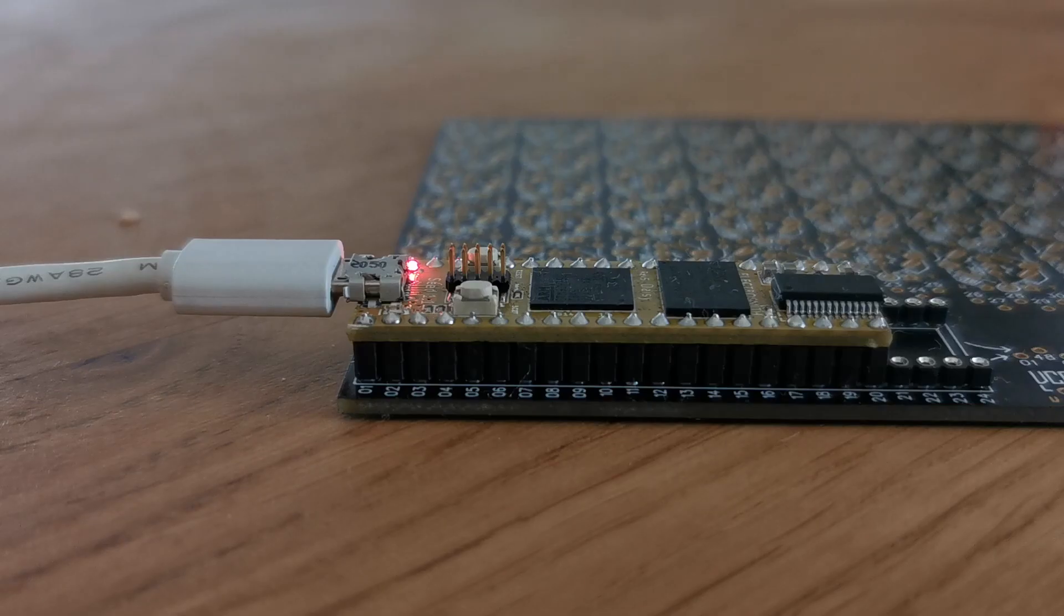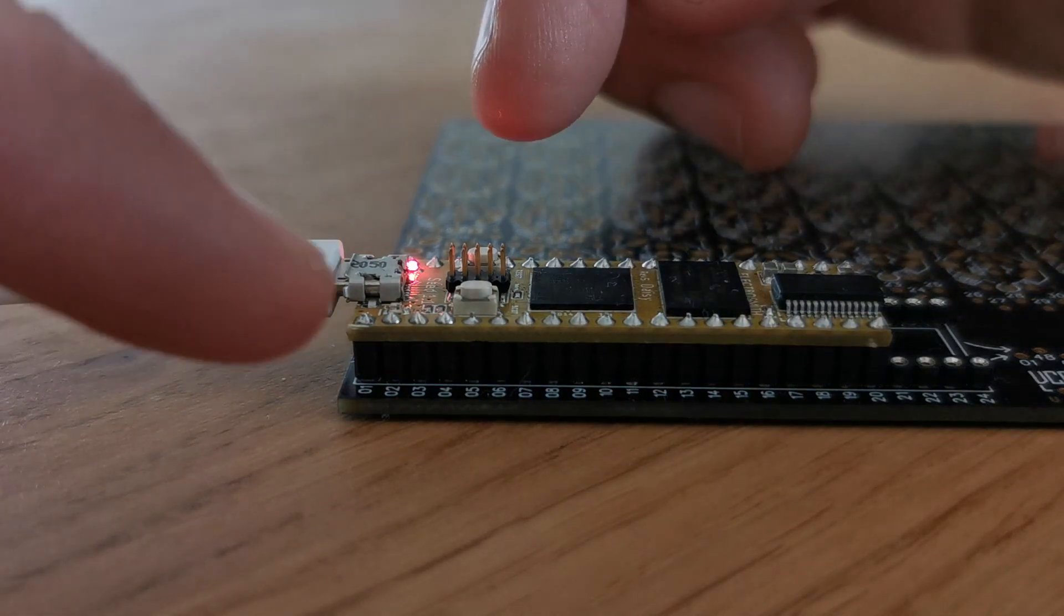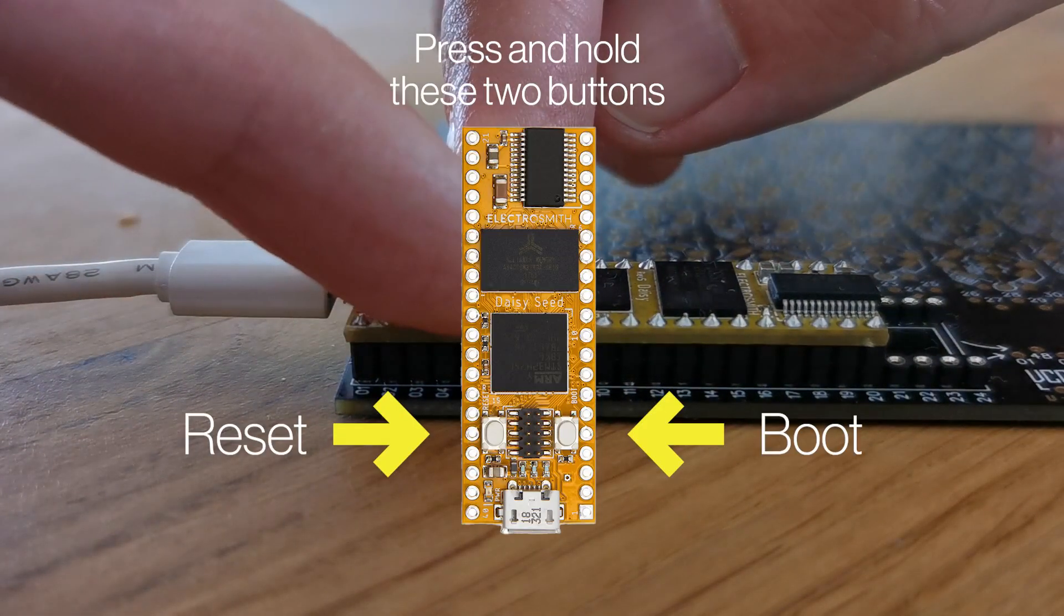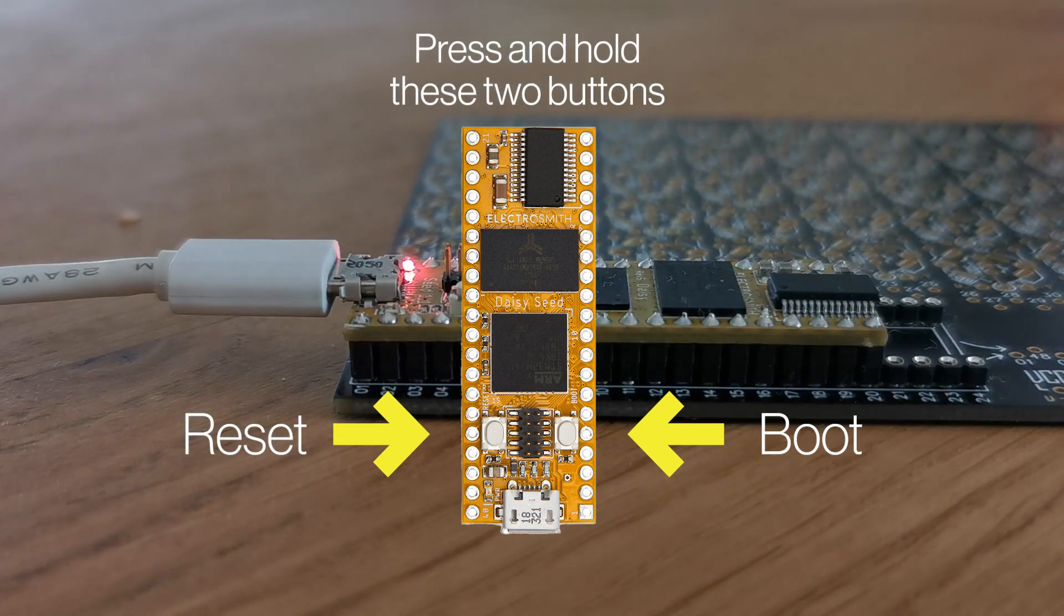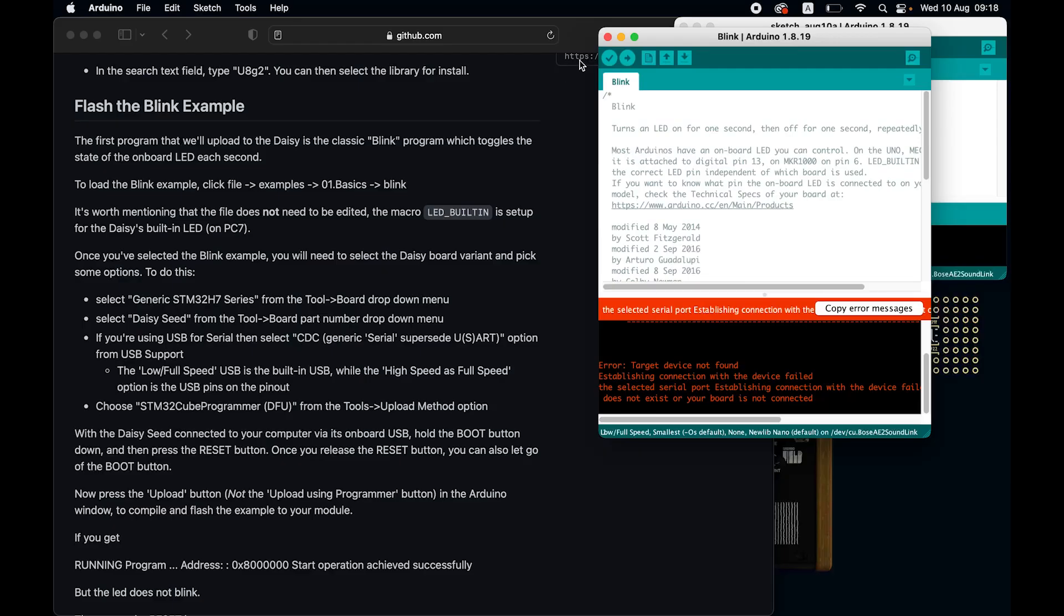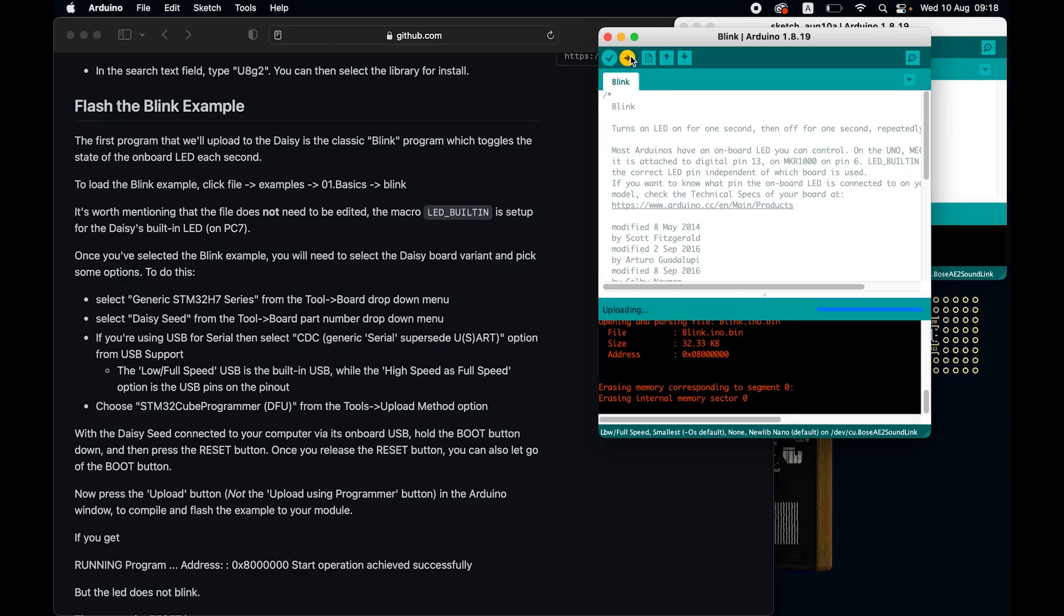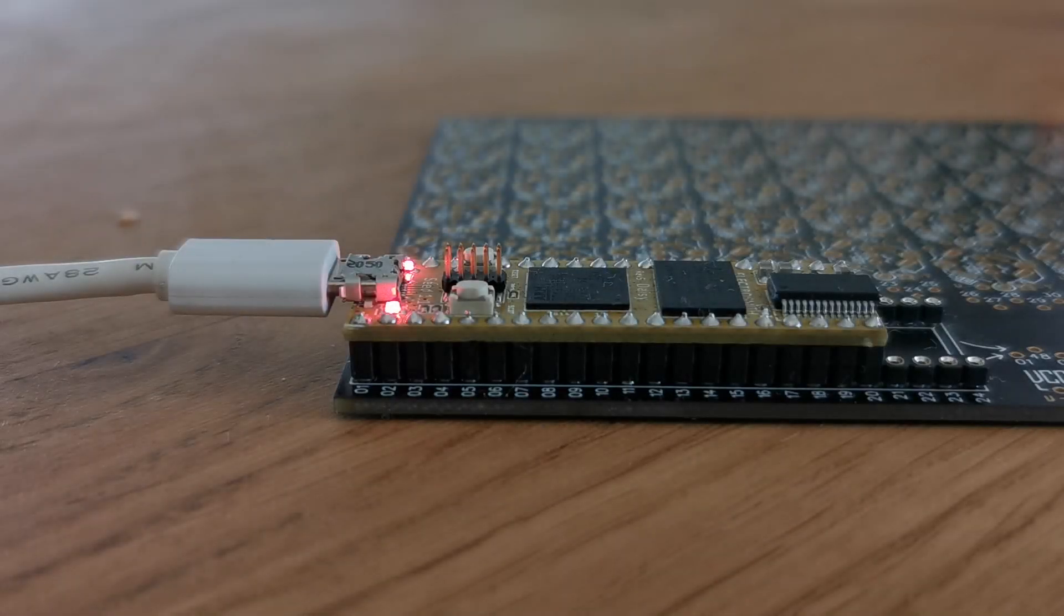That's because every time we flash our code to the daisy, we need to hold boot and press reset once. Let's try to run the program one more time. And it seems to be working. Done uploading, and the LED is blinking.